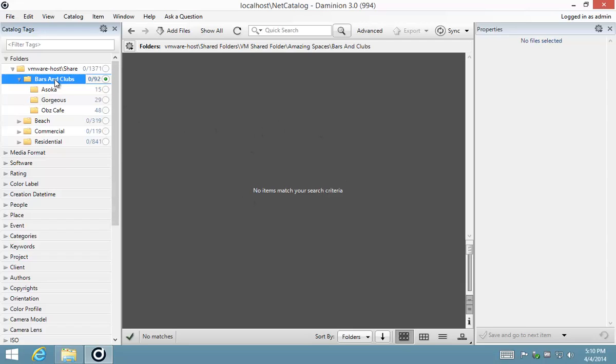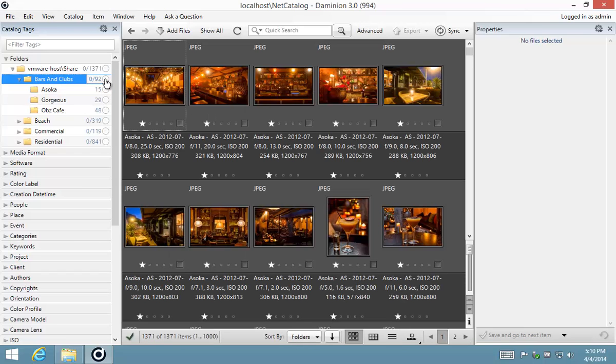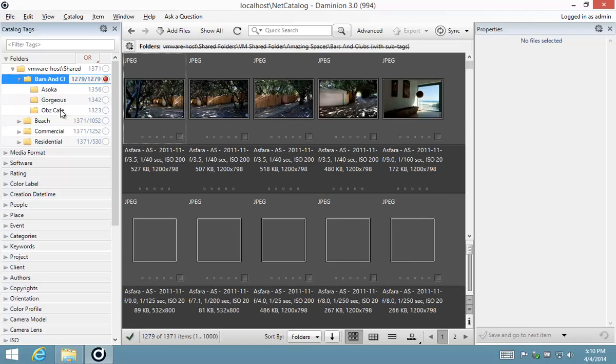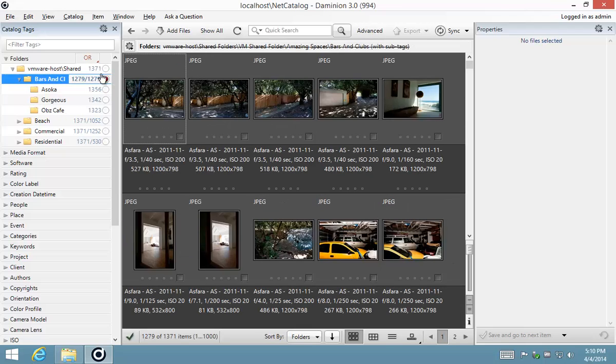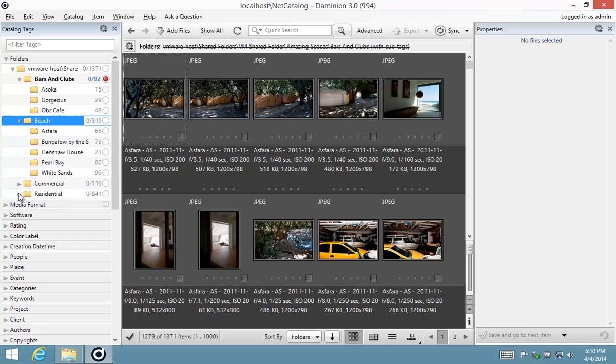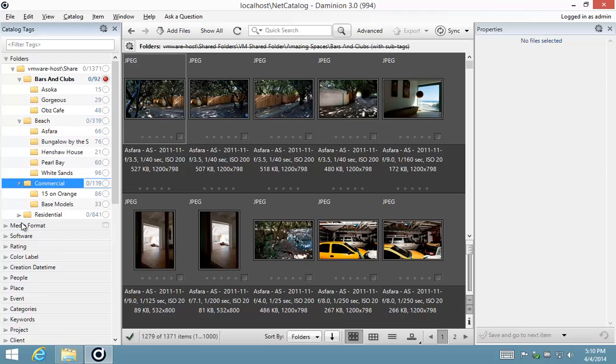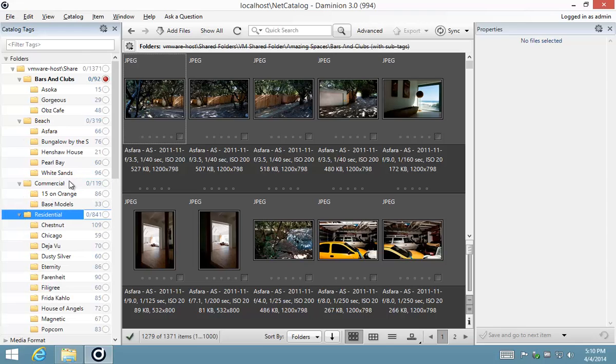The reverse is also true. If I want to exclude bars and clubs and all the sub folders and show beach commercial and residential and all the items contained in their sub folders, I hold down my alt key, you'll see that I get a large red dot, which means this is now showing me all the images that are contained in these sub folders, excluding these.